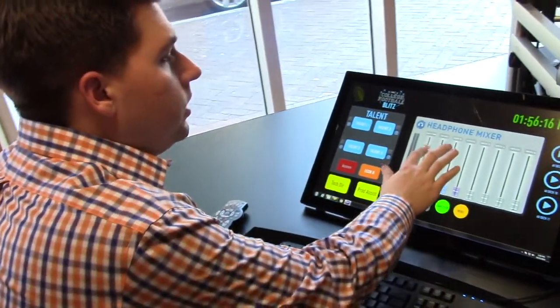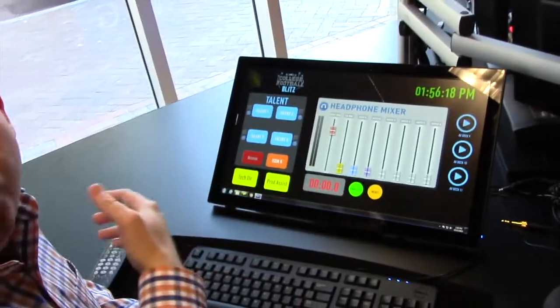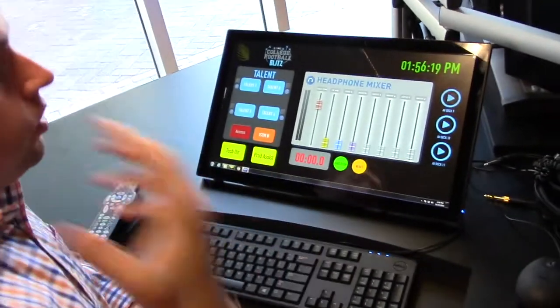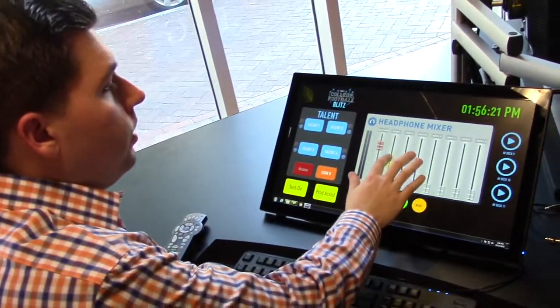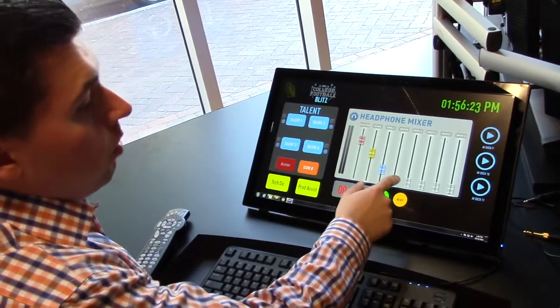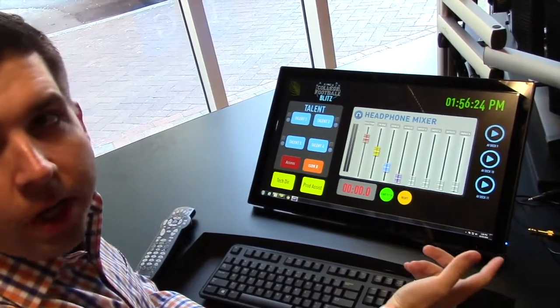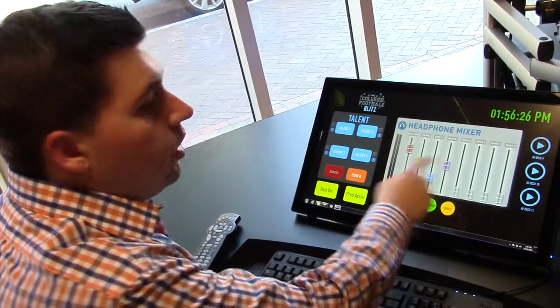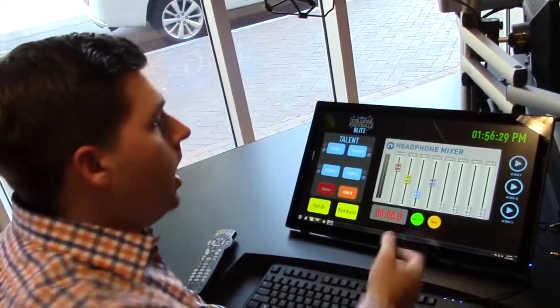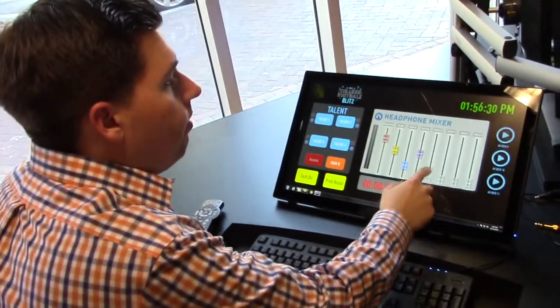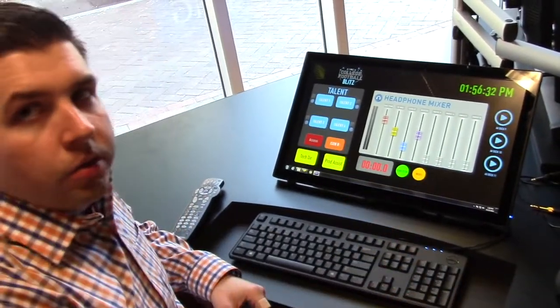They're listening to program, which is just in one ear. In their right ear, they're hearing their talk back. We have remote hosts and remote analysts that they can hear pre-fader, on or off air. And then they have four inputs to listen to other games.